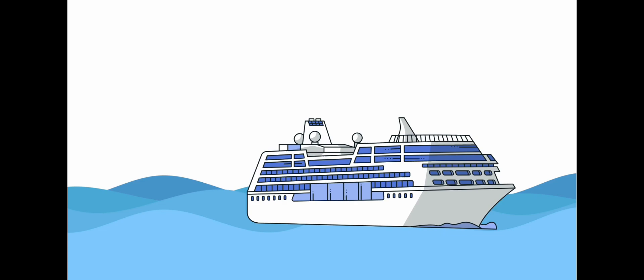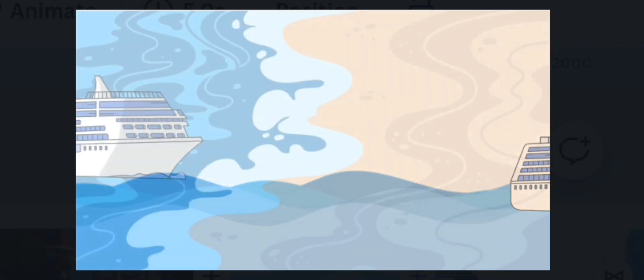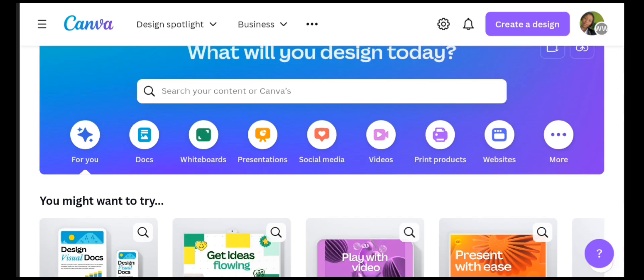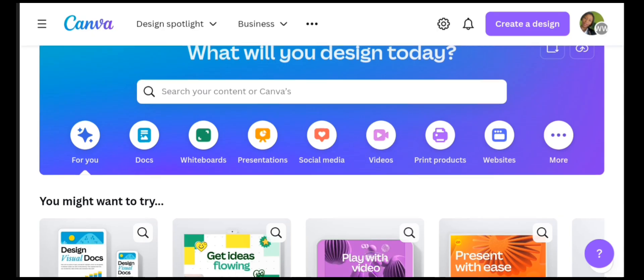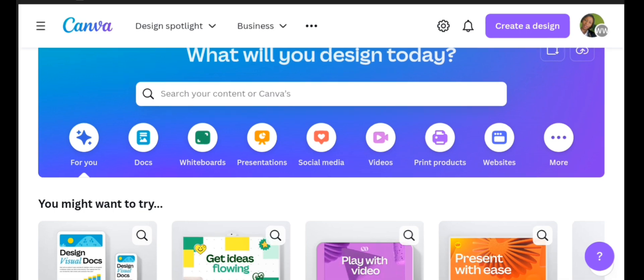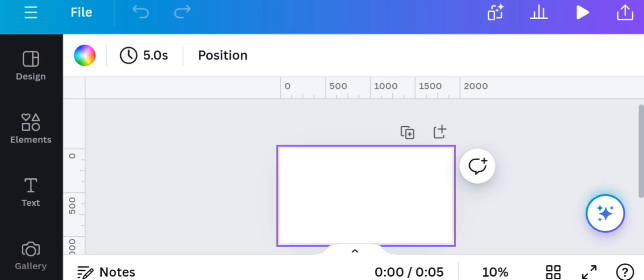So without much ado let's dive in. Open the Canva application on your mobile phone or visit canva.com on your web browser. This will take you to the home page. Now click on video. This brings us here where we do our creation.